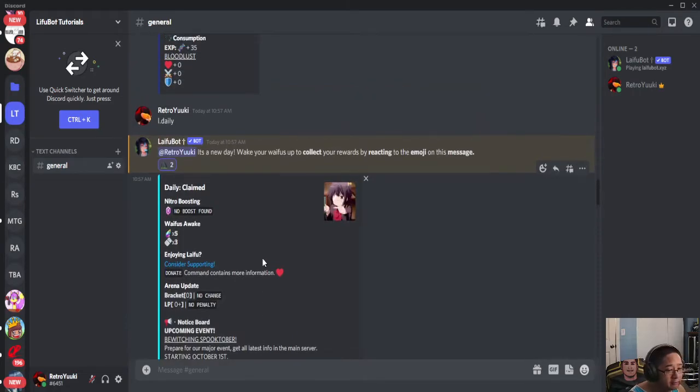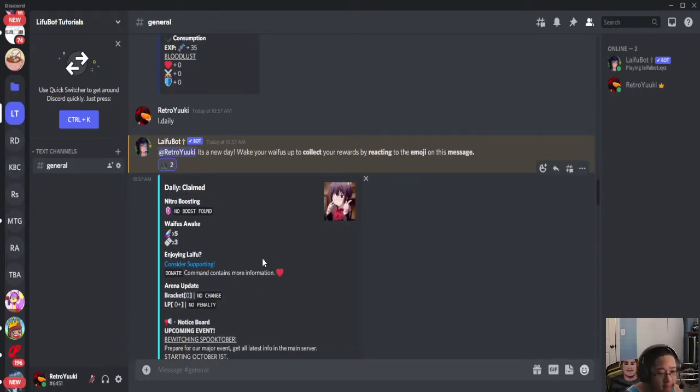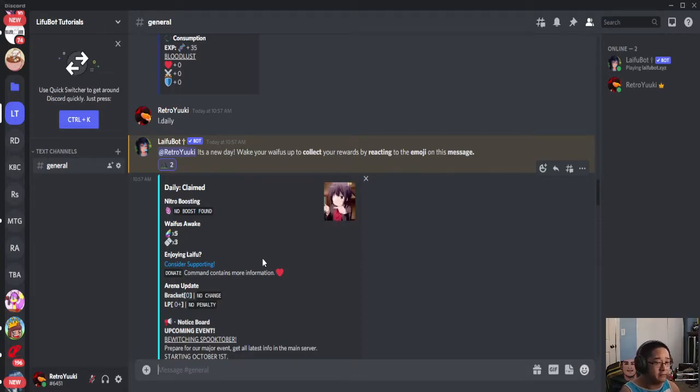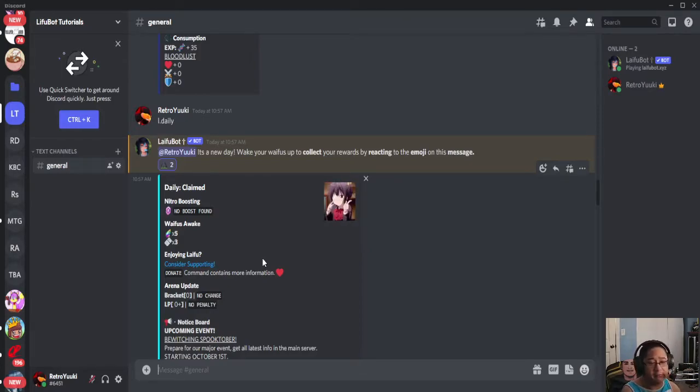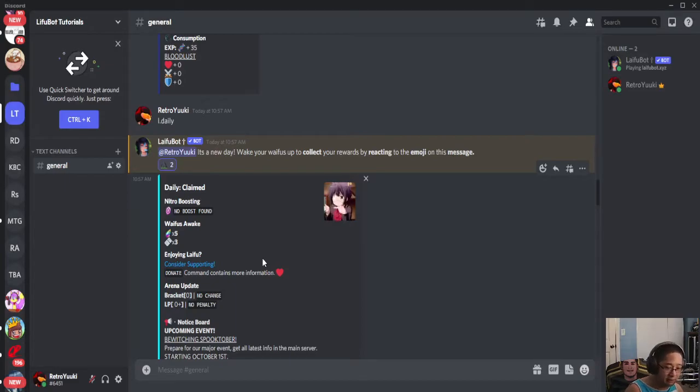You're always going to notice an announcement if there is one. They will be putting it on the daily. There's an announcement for a new event called Bewitching Spooktober for October, of course. We're going to take a look at that event when it starts.